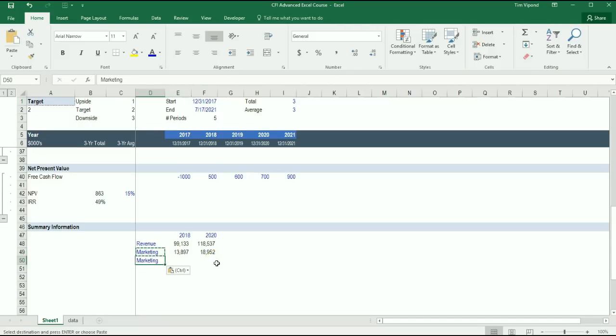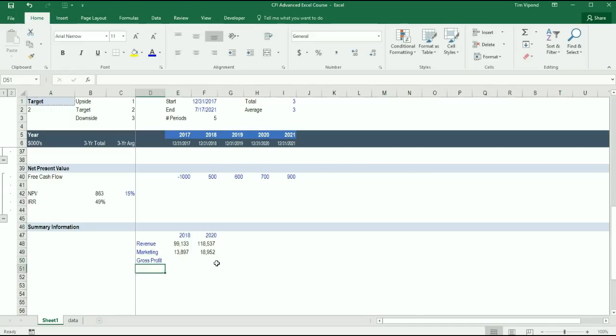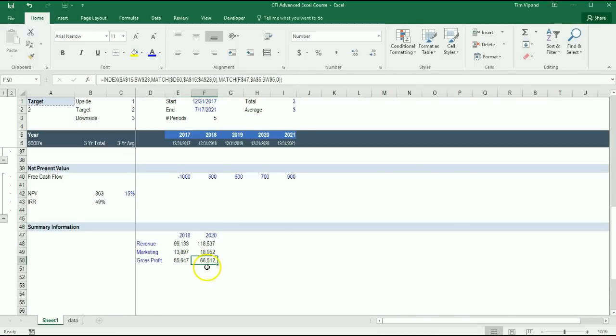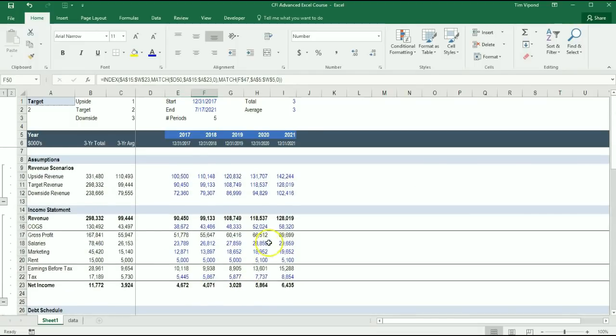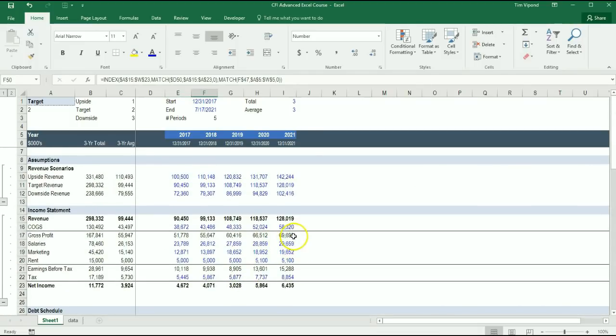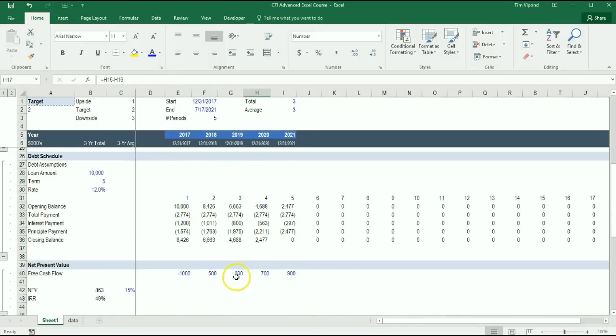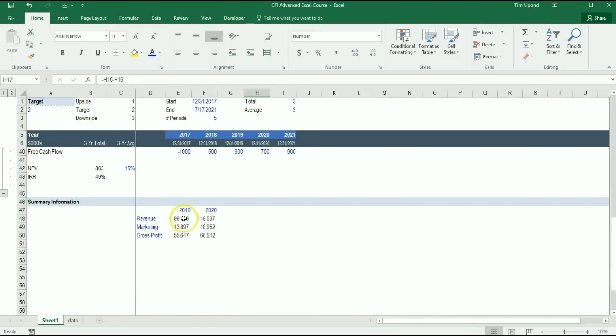I can actually add something down here. I can have Gross Profit copies and paste them down. Gross Profit in 2020 should be $66.5 million. Gross Profit in 2020 is $66.5 million.